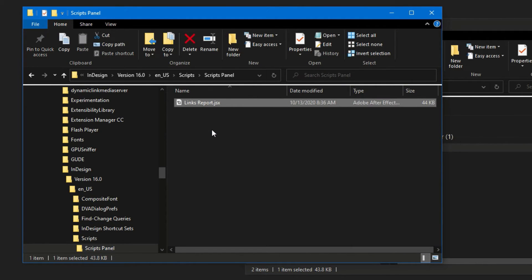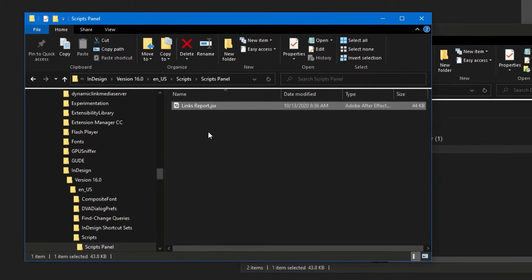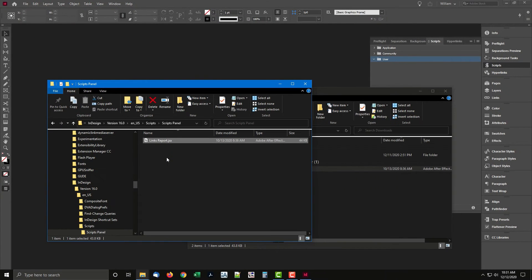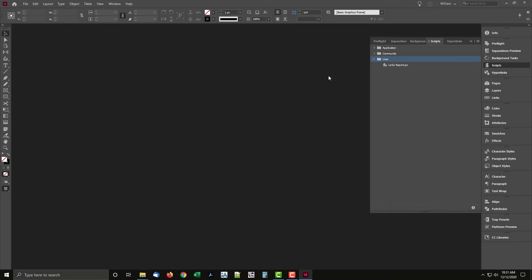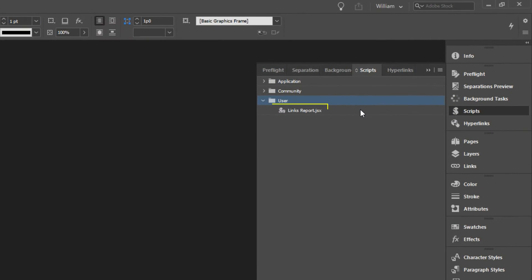It's not necessary to restart InDesign — the script is ready to run. Back at InDesign, you can now see the script appears in the Scripts panel.